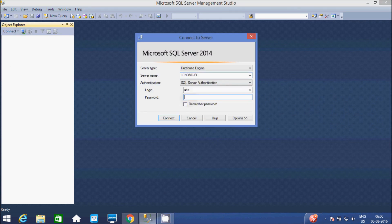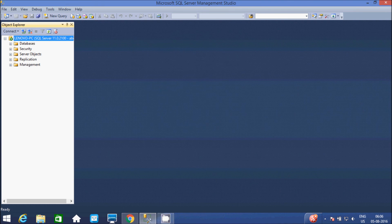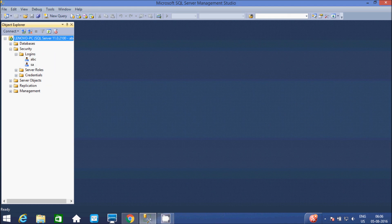Connect again. So it is successfully connected. Now go to Security > Logins. So right here, ABC user is created. All successfully. So now it is over.